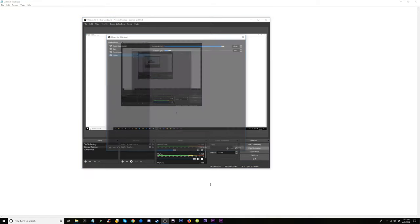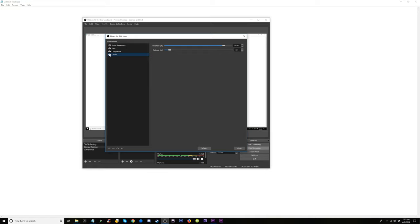Open that up again to the filters and you can start taking them off and see individually what each one is doing. The gain is going to be pretty noticeable, the noise suppression is extremely noticeable.